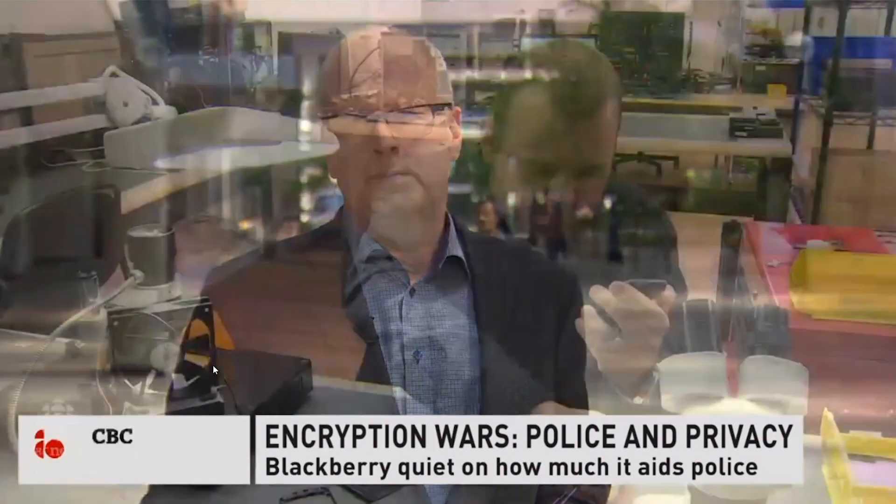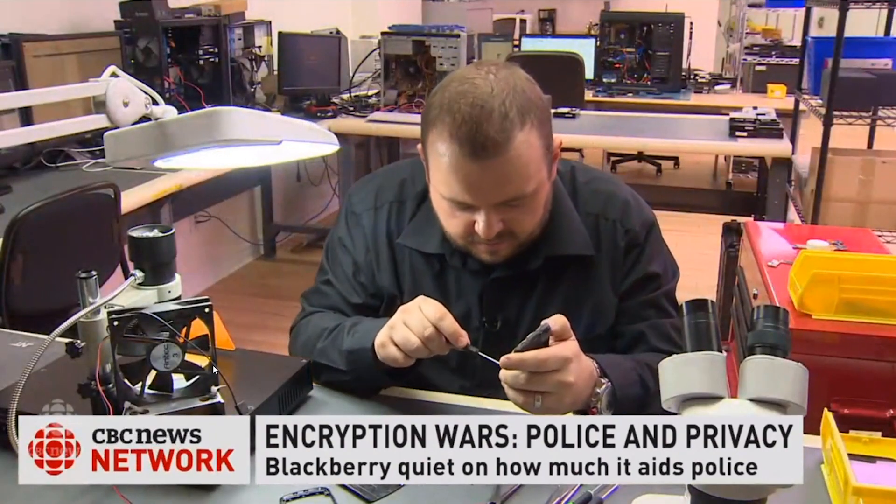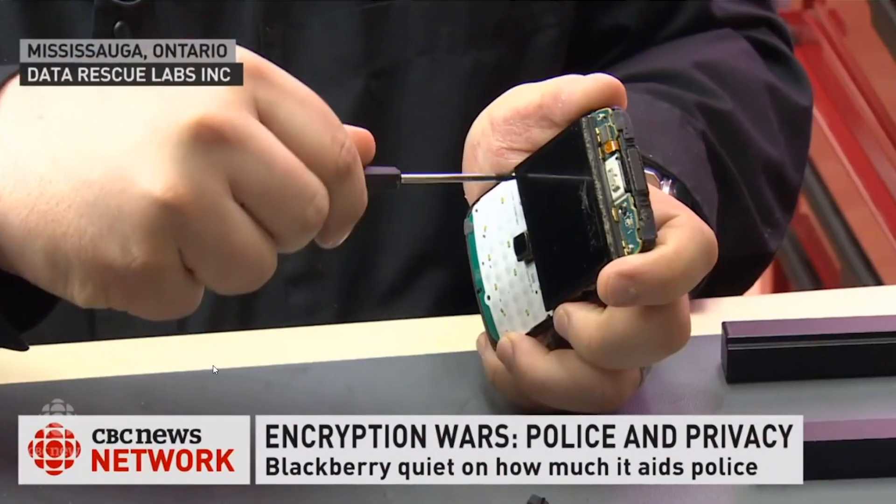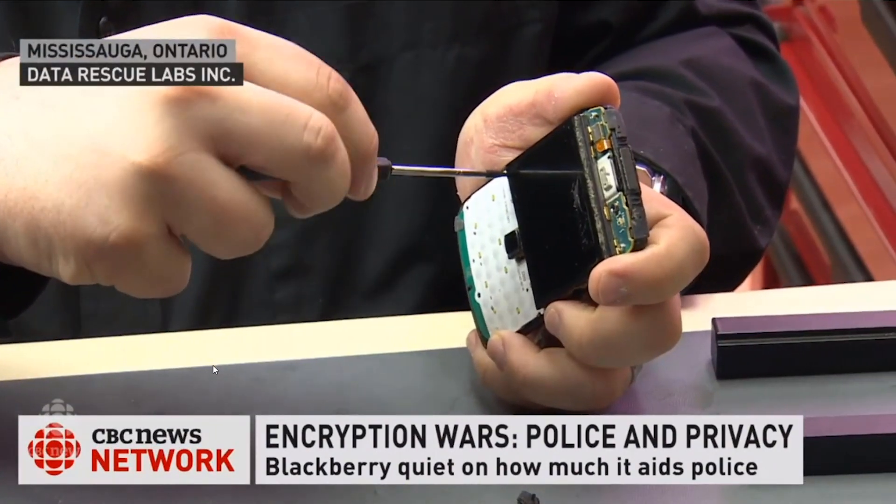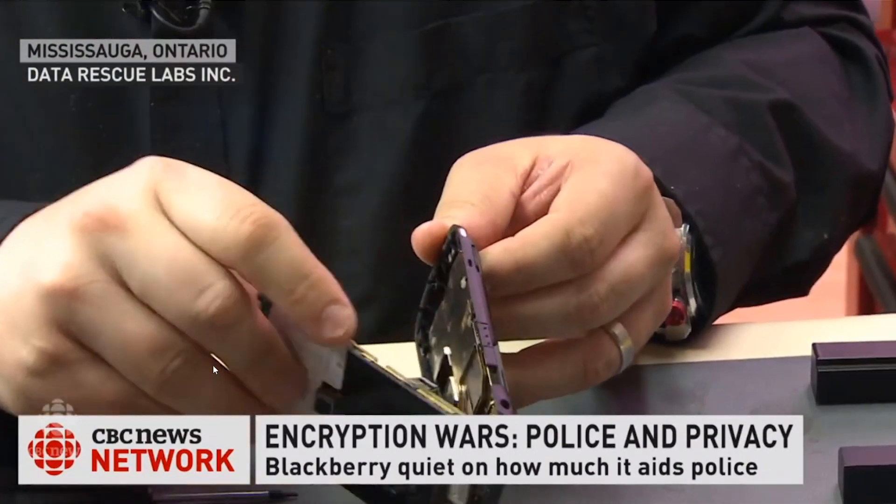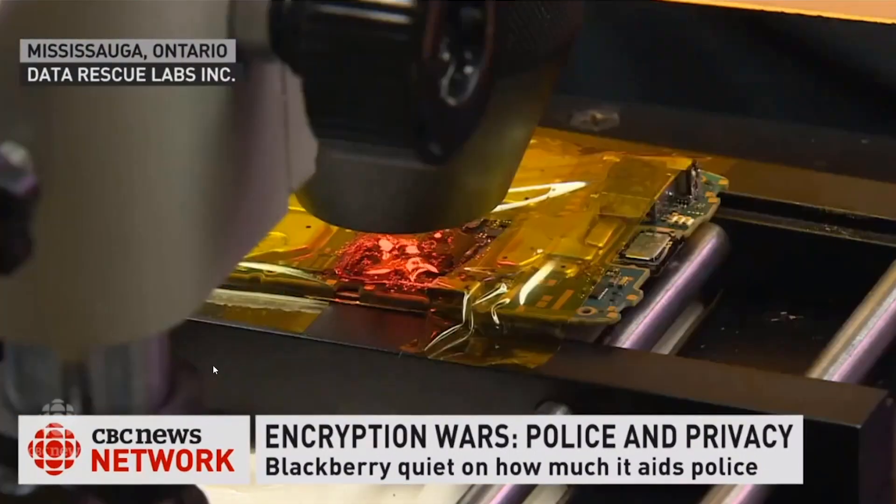Now the RCMP won't talk about how they get past encryption, but there is one possibility. It's a technique called chip-off, where the police actually get their hands on the physical phone.